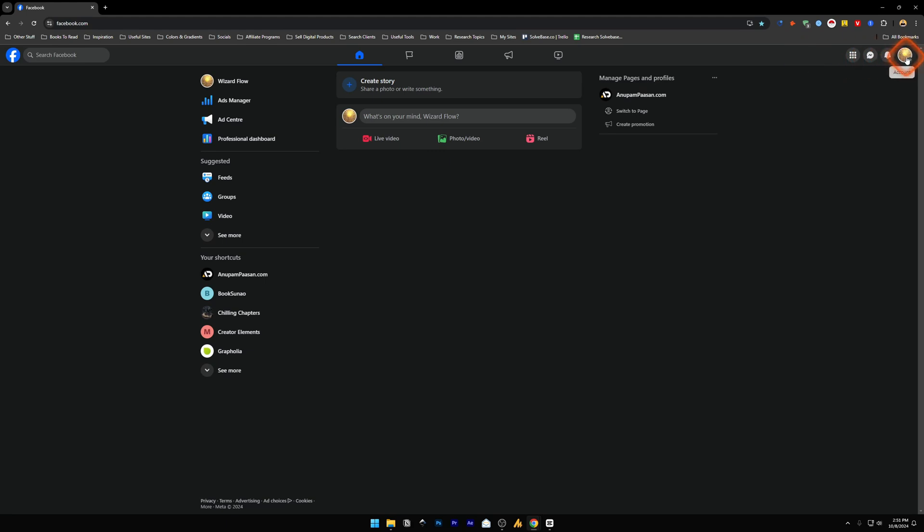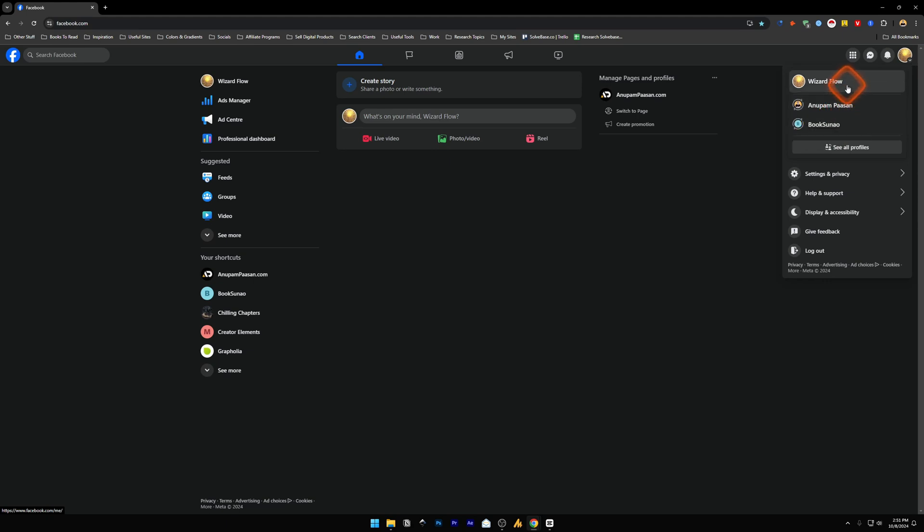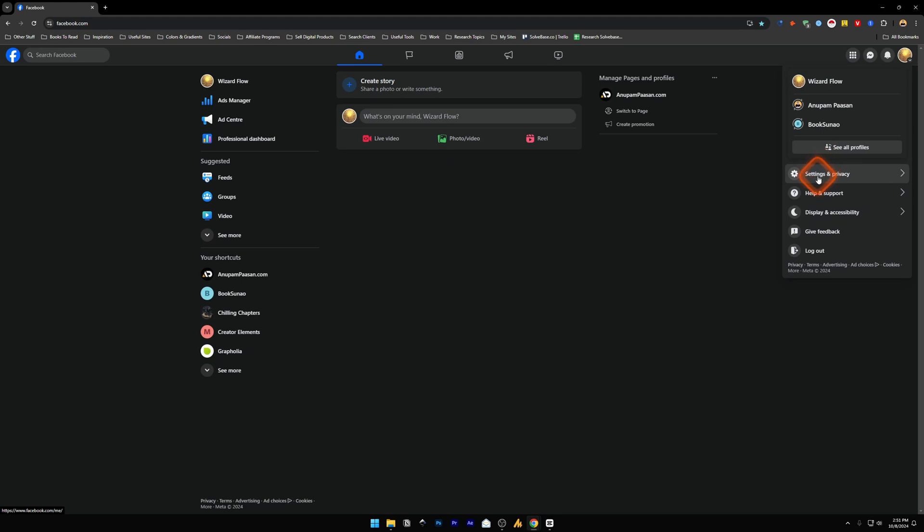Now you can switch to another page if you're not on the page where you want the page name to change. Once you're on the page where you want the name to change, just click on settings and privacy.